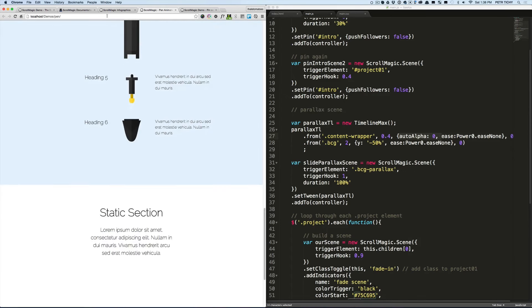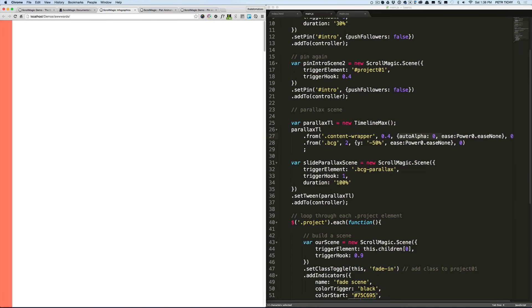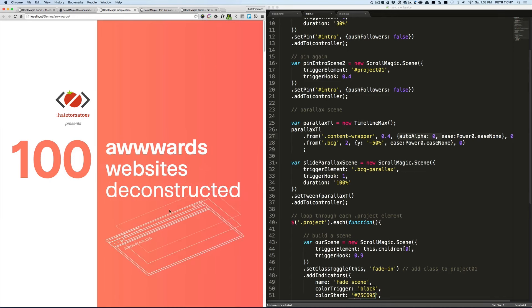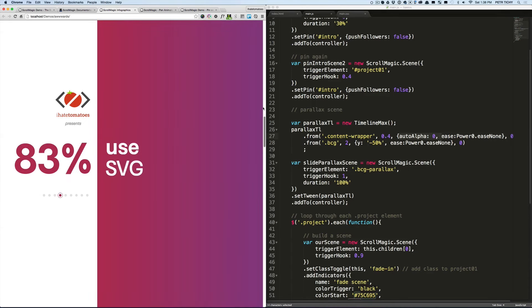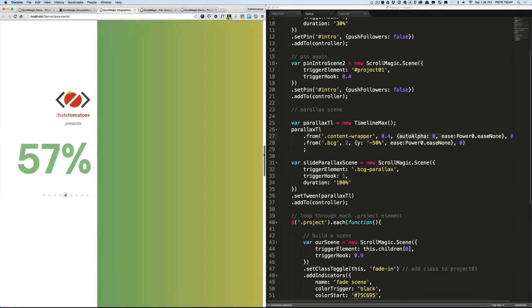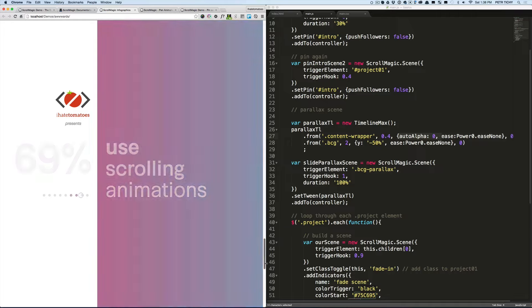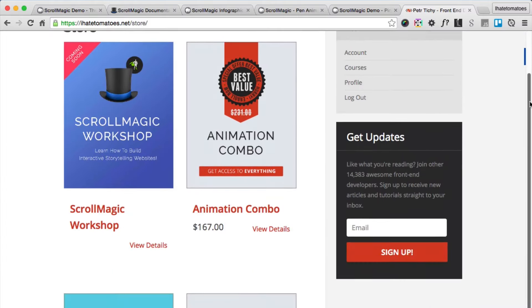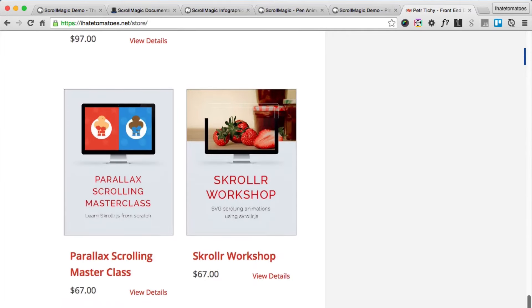In the final project you'll learn how to create a website like this simple one-pager with cool GreenSock animations, SVG animations, and a lot of interactivity. Everything is powered by GreenSock and ScrollMagic, so everything is controlled by the speed of user scrolling. Thanks again for signing up and I look forward to seeing you on my blog or inside my other courses.